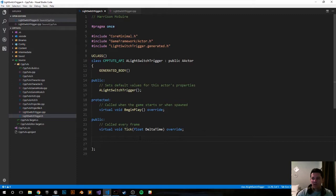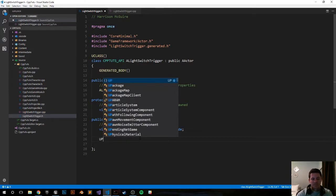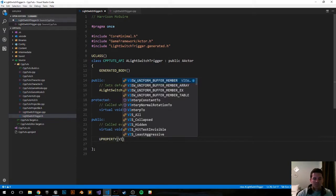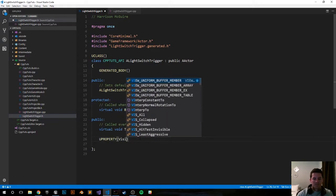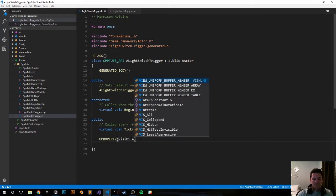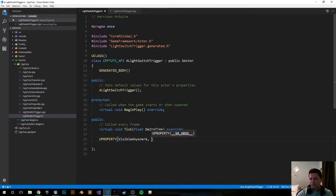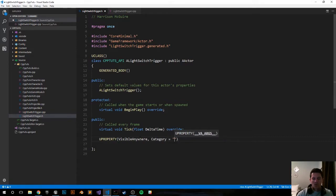So first let's go ahead and create our point light that we'll be turning on and off. It'll be a UPROPERTY visible anywhere. We'll put everything under the same category as a light switch.